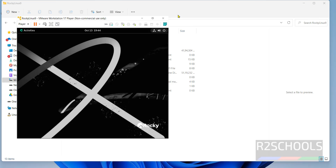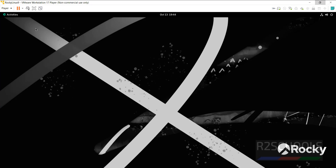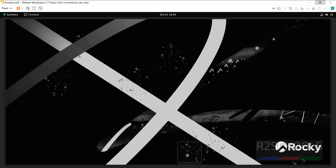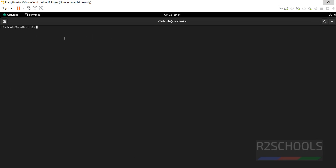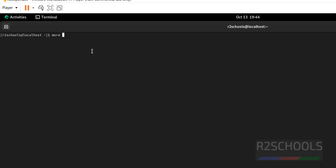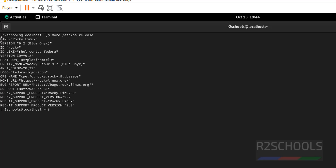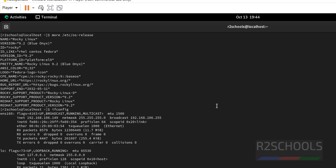Double-click and maximize. We got the full screen. Now click on Activities, then open Terminal. Let's verify whether this is Rocky Linux 9 or not. Run: cat /etc/os-release. Hit Enter — we have installed Rocky Linux and its version is 9.2, which is the same version we downloaded. To verify the IP of this machine, run ifconfig — this is the IP of this machine.